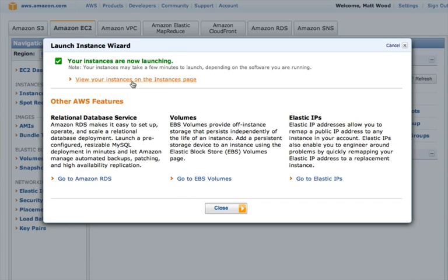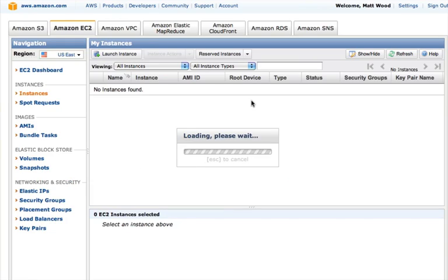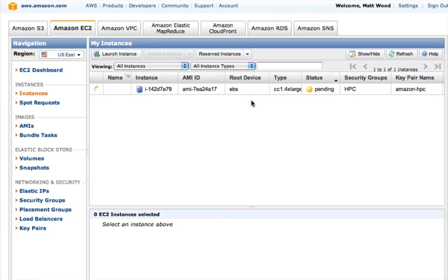From here, if we click on View Your Instances, we're taken to a list of all our running instances, where we can see their status, their security groupings, and other metadata.